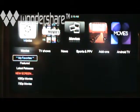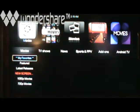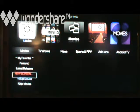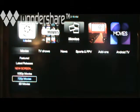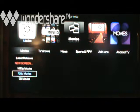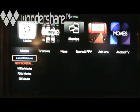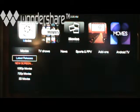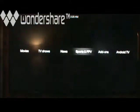I'm going to tell you why. Over here in movies, you have featured, latest releases, new screeners, 1080p, 720p, 3D movies. These are some of the ones in the shortcut. The reason these have been put on here is that a lot of people don't want to watch something that's in cam or something like that.